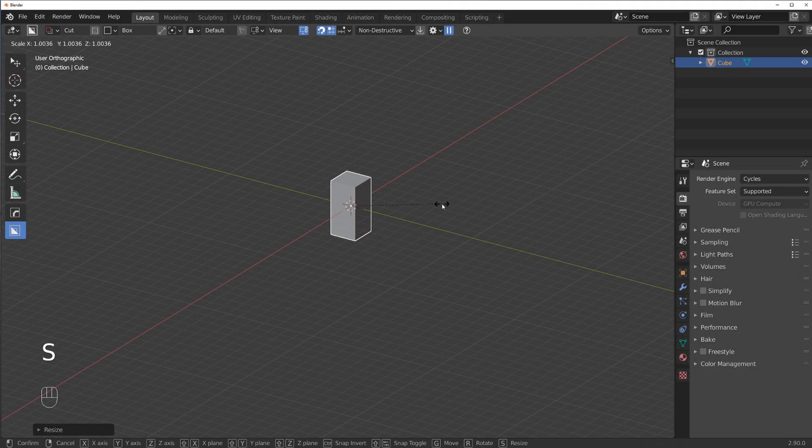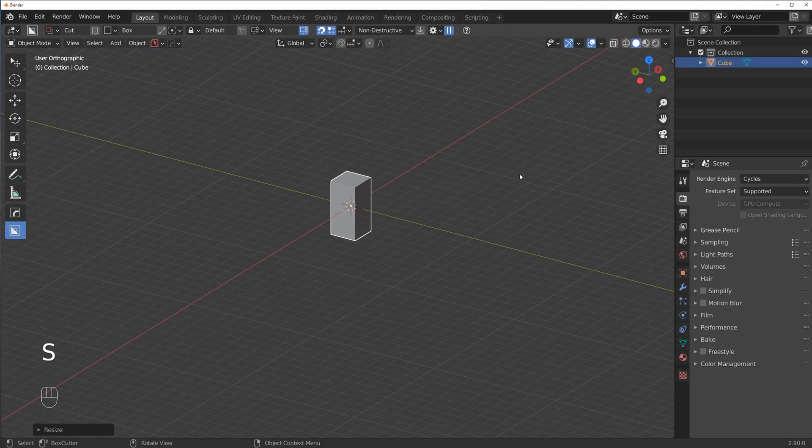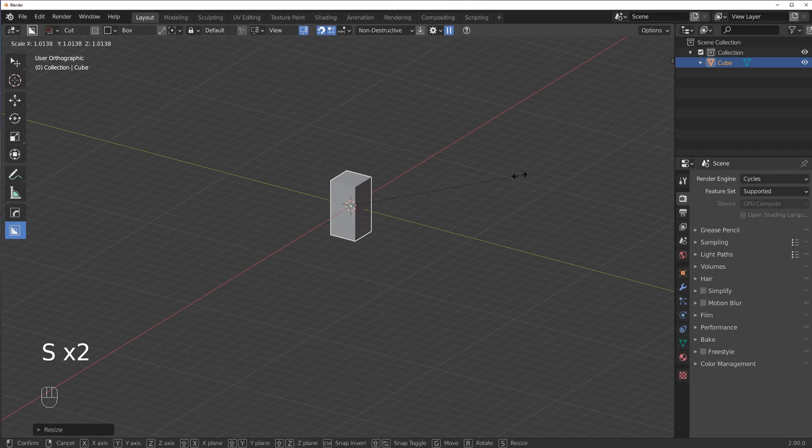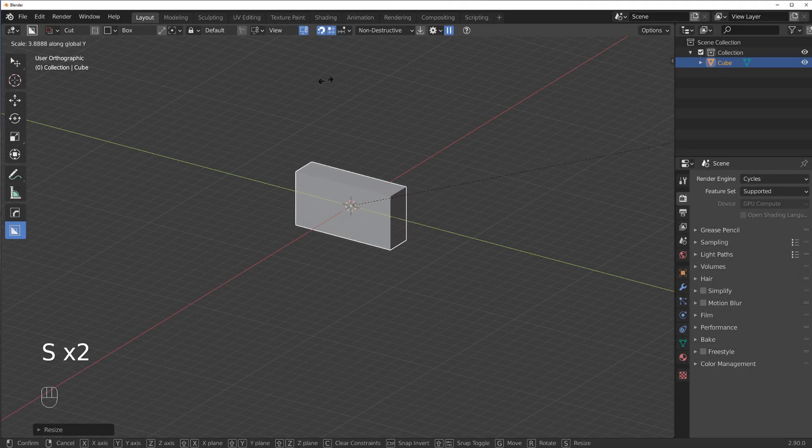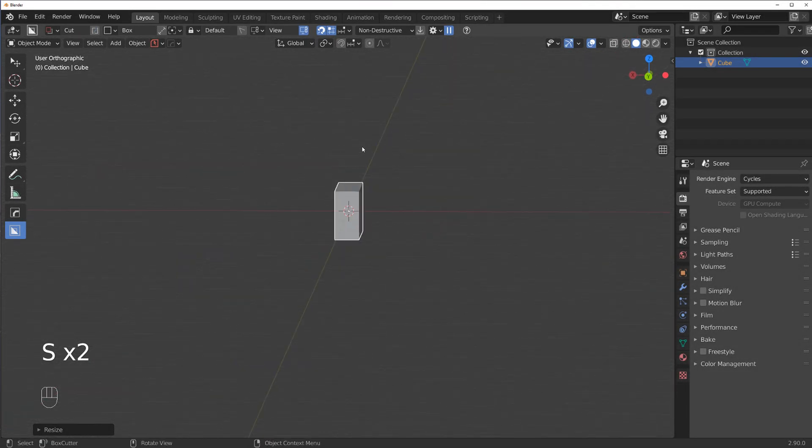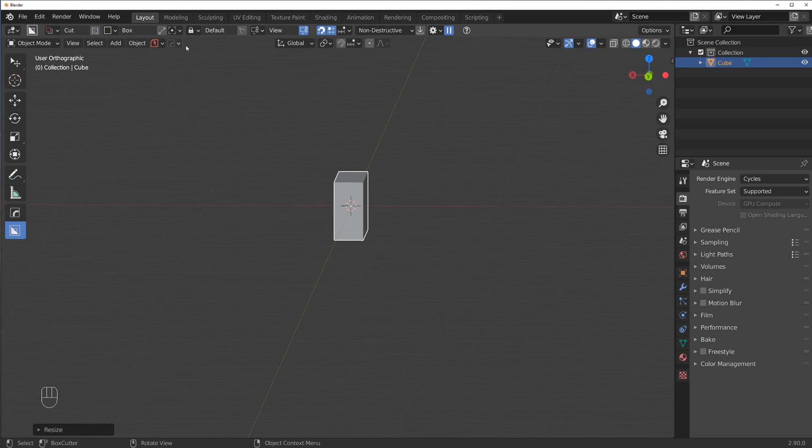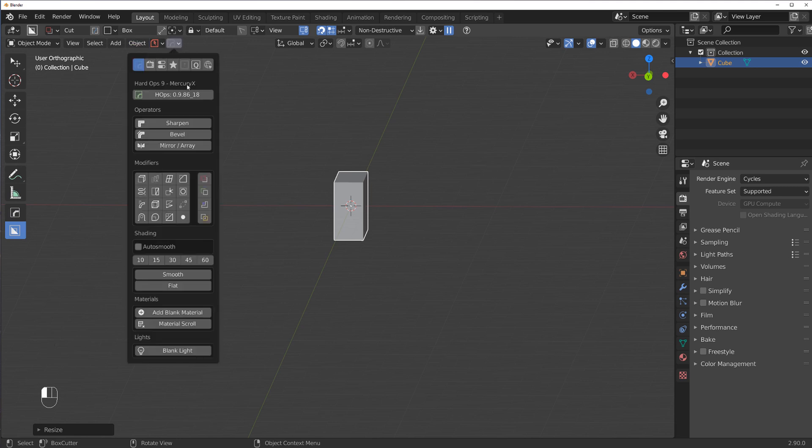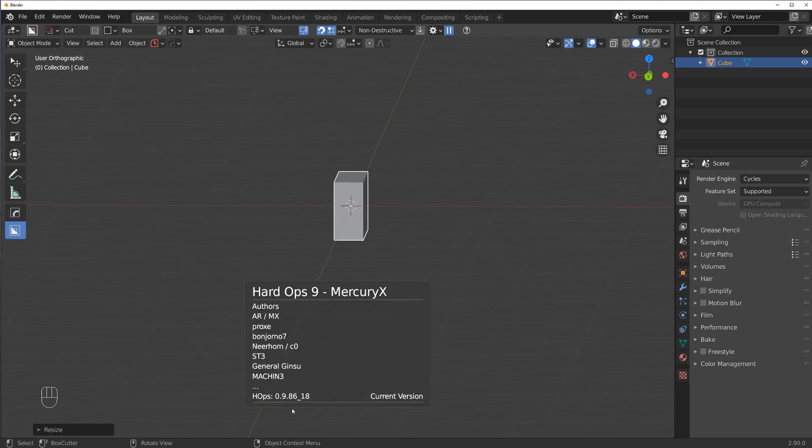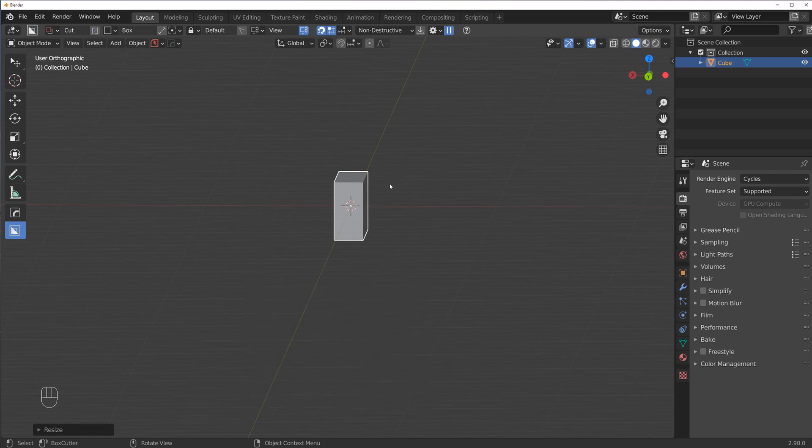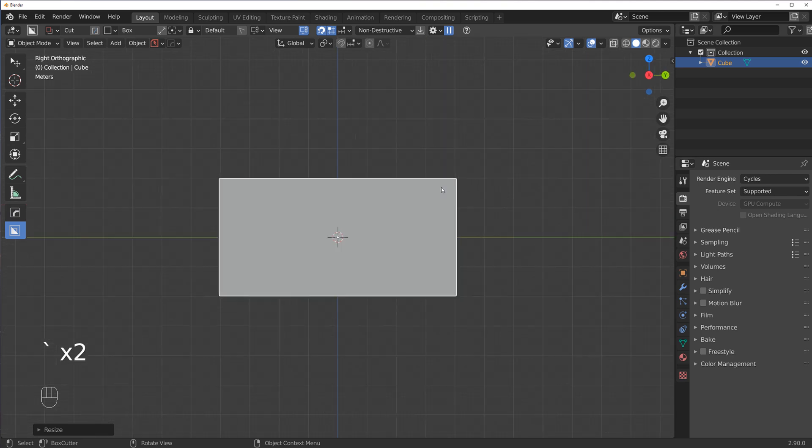Hi guys, Ru here with another Truth For Blender. In this one we're going to talk about an update for Hard Ops. Version 0.18 just dropped, so if you don't have this version go update it. Box Cutter got updated as well.